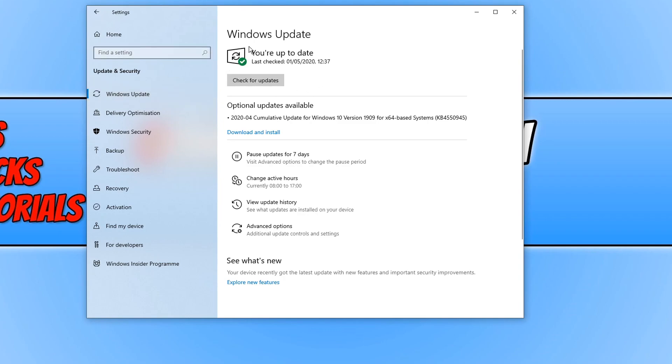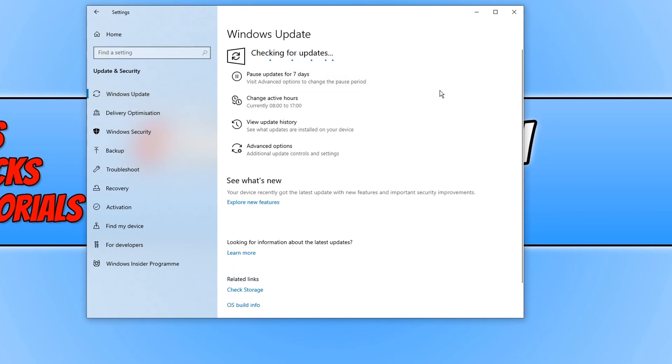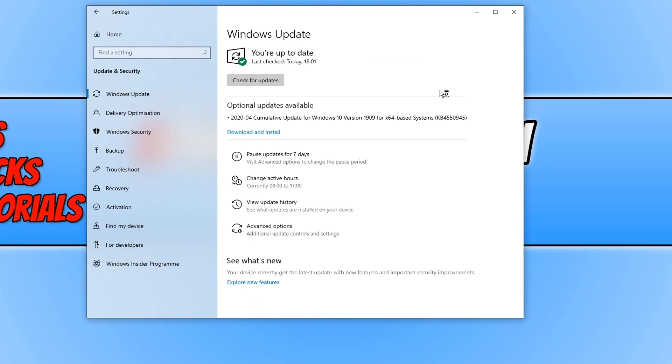And we now need to click on check for updates, and it will now check to see if there are any updates available for our Windows 10 PC or laptop. And as you can see, there currently isn't any updates available.